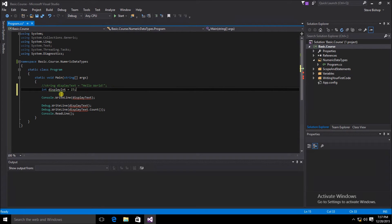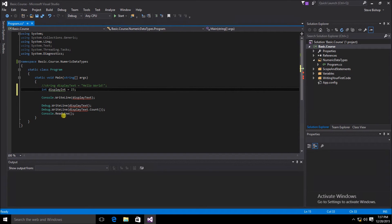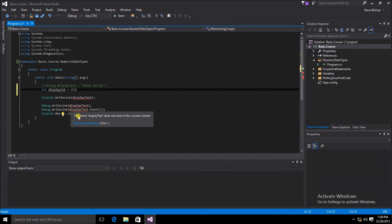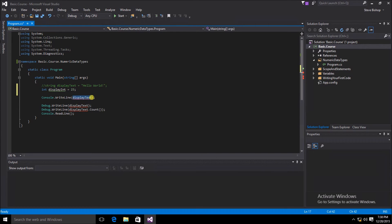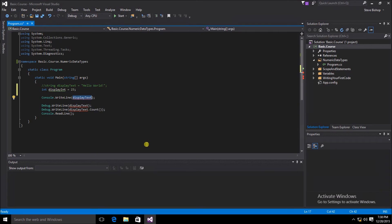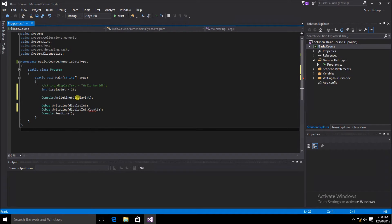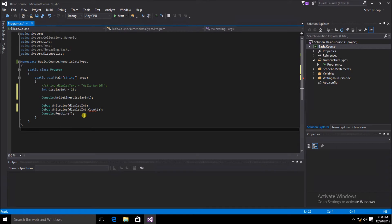You can see that the console.write line and debug.write lines are both looking for the display text, which has now been commented out. These lines will not operate so long as that display text is commented out. I'm just going to replace this display text variable with the display int variable instead. I've made my changes and put display int for both the console.write line and the debug.write line.